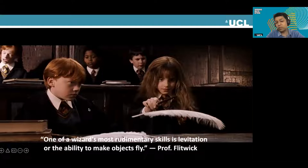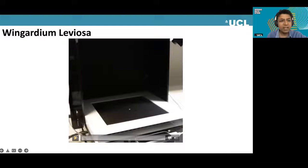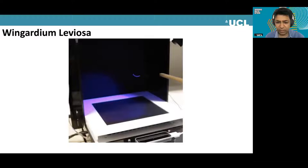As many of you know, one of the most rudimentary skills of any wizard is levitation — to make objects fly. So how can we do that? Here's an example of us, in our own way, managing to do some levitation. We've picked up a little polystyrene bead and we're able to move it around. It's untethered and we can move it in different ways.